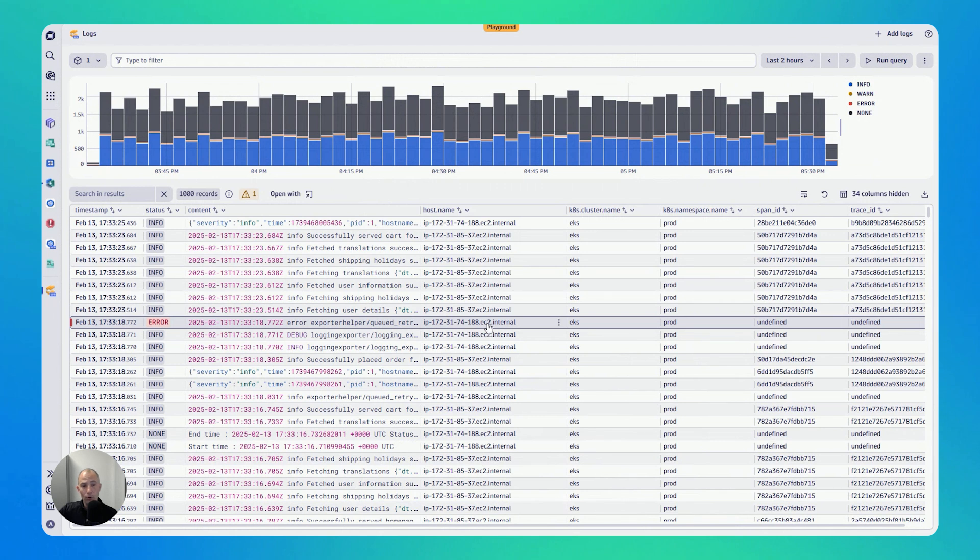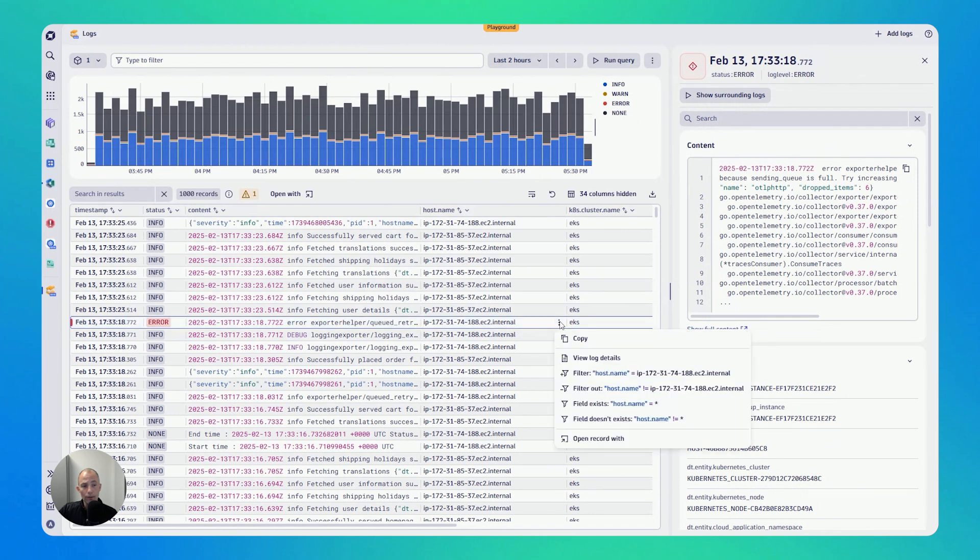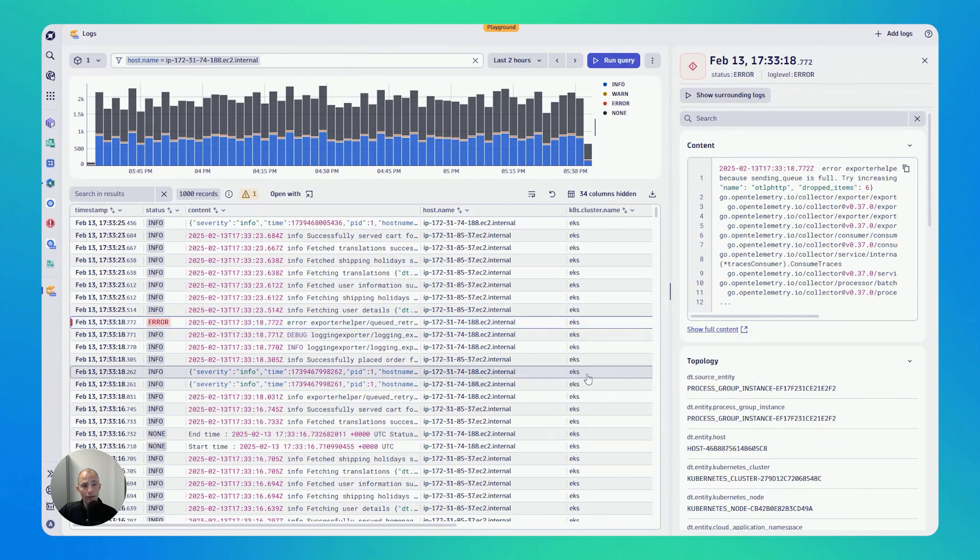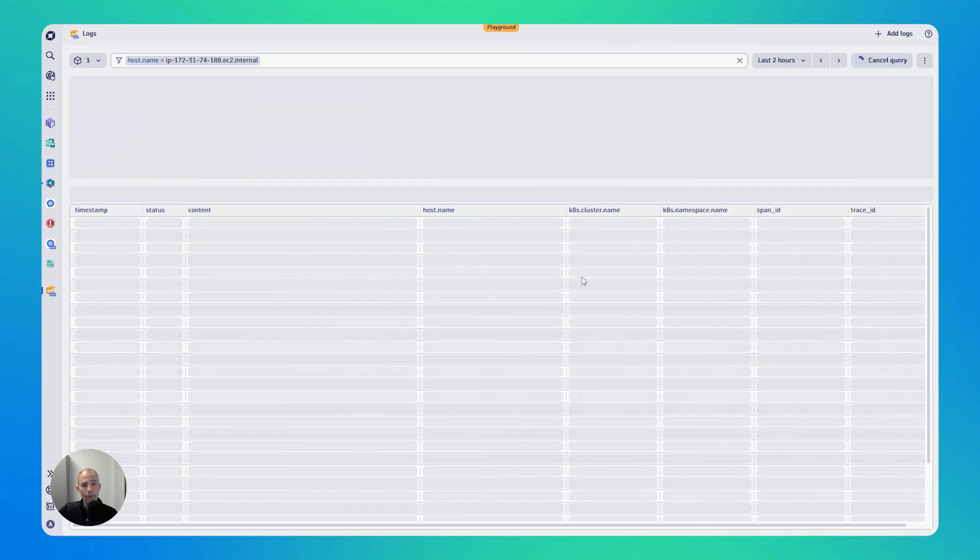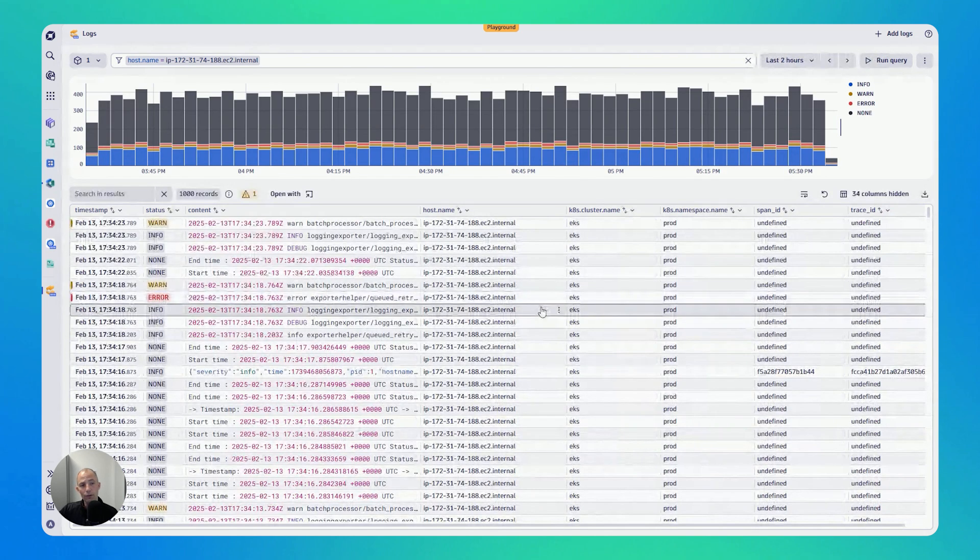I'm only interested in error logs that come from this particular host, from this particular Kubernetes node. So I can click on it and I can again filter. So you can interact with every column, with every table. And this makes it super easy and super intuitive.